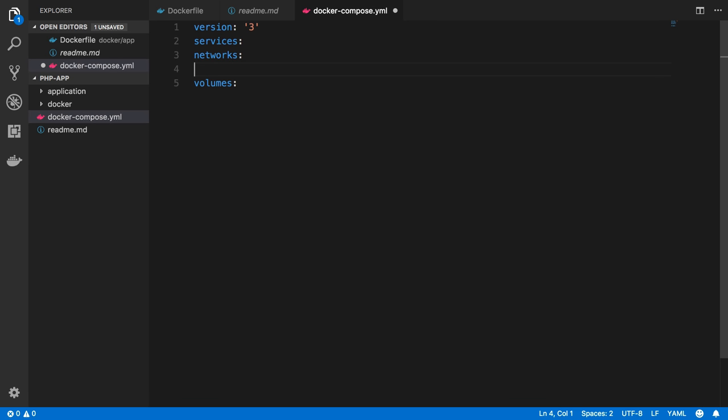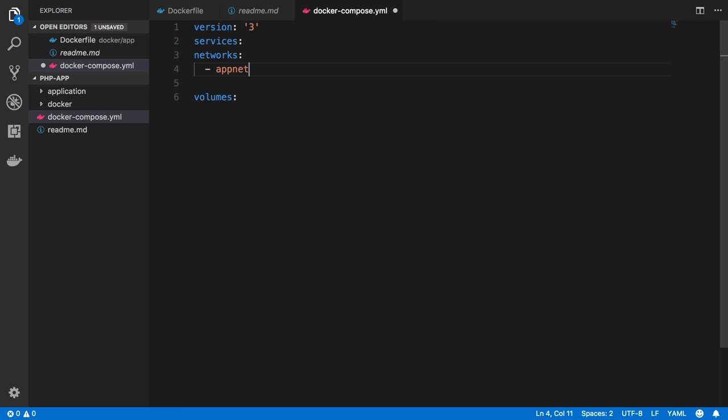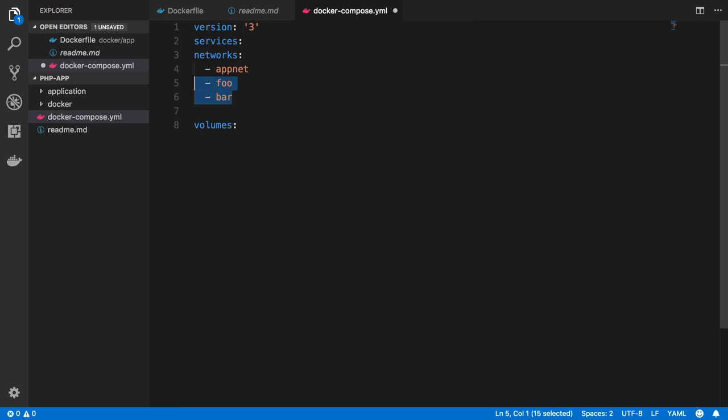So for networks, I'm just going to define one network. You can define multiple, but we're going to do AppNet, and you don't actually need to define anything else other than that, right? I could say create one named AppNet, create one named Foo, create one named Bar, but I like to be generally explicit with the options that you can set for them.